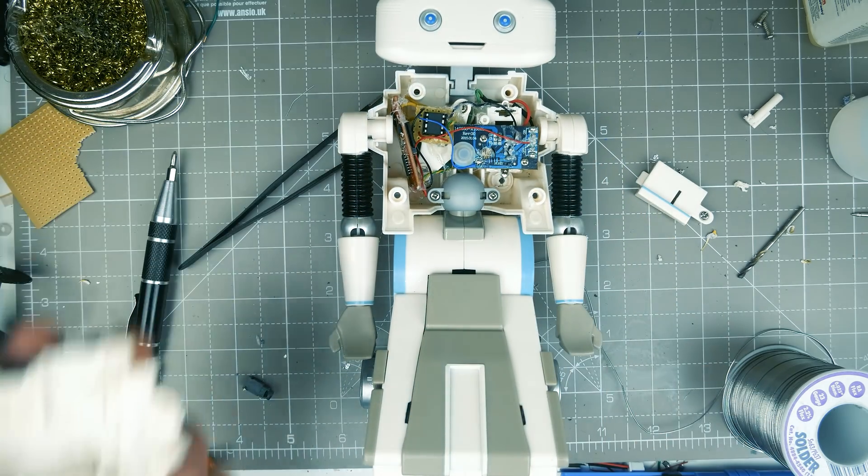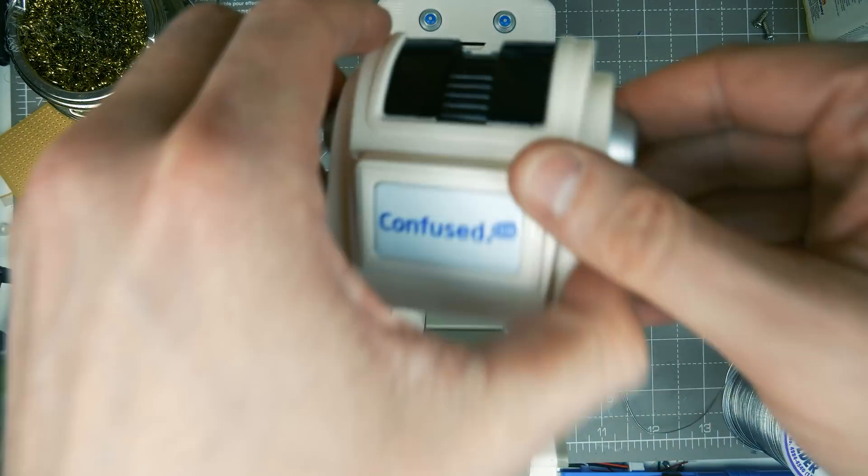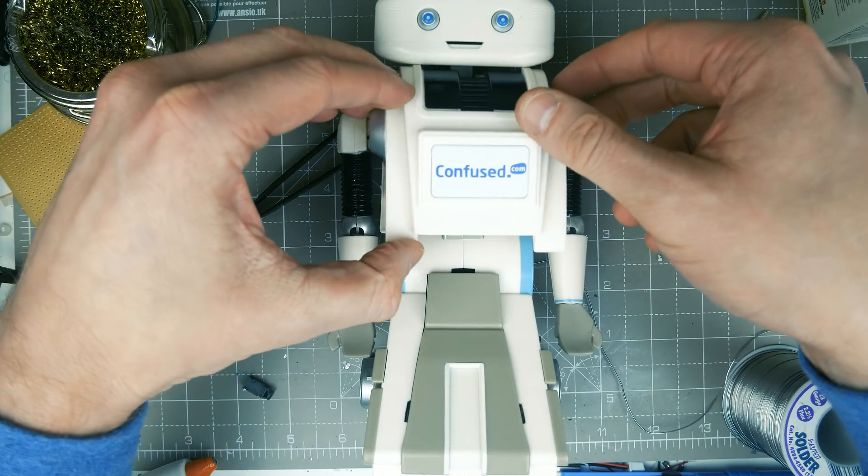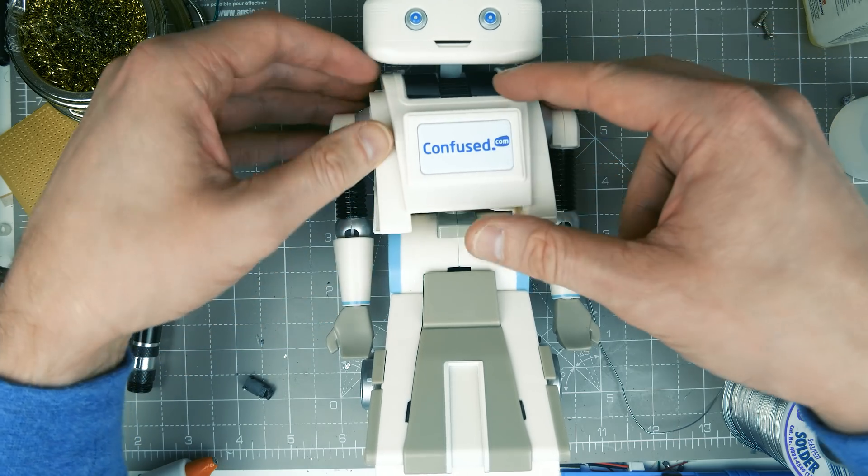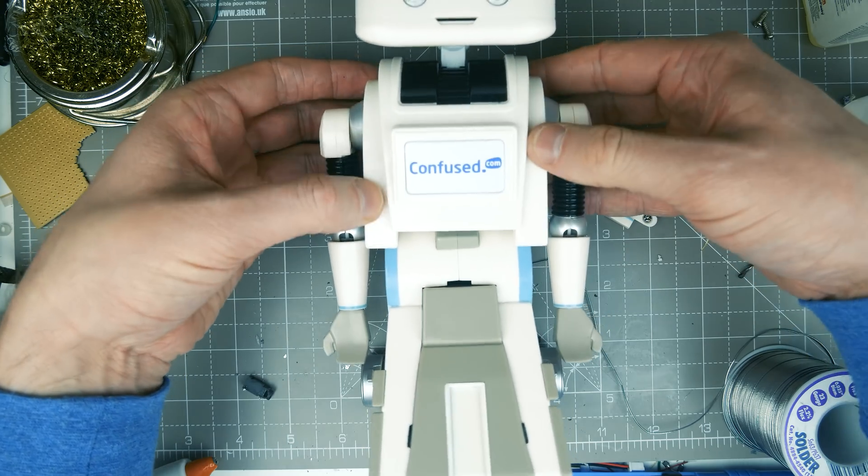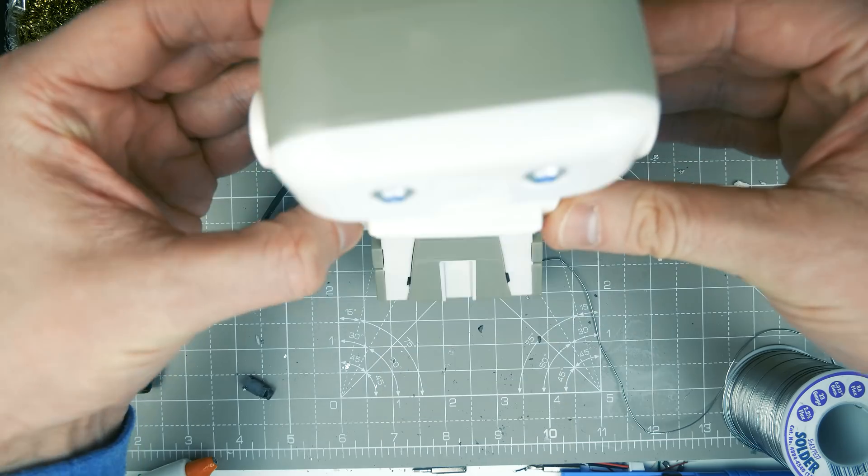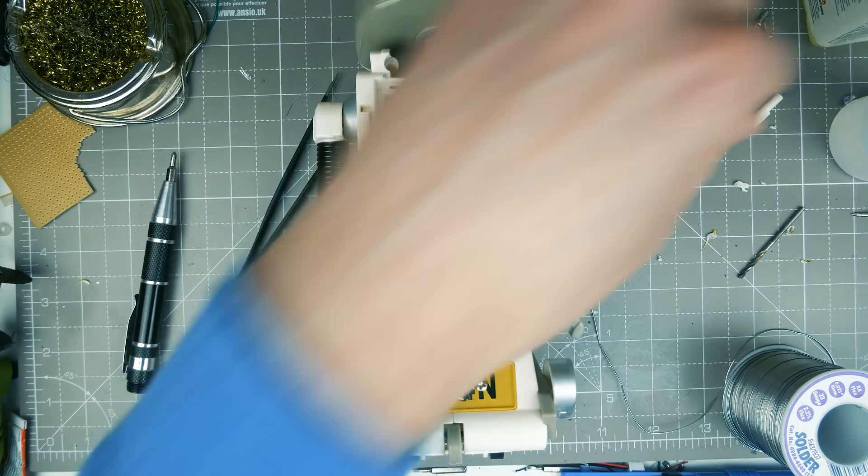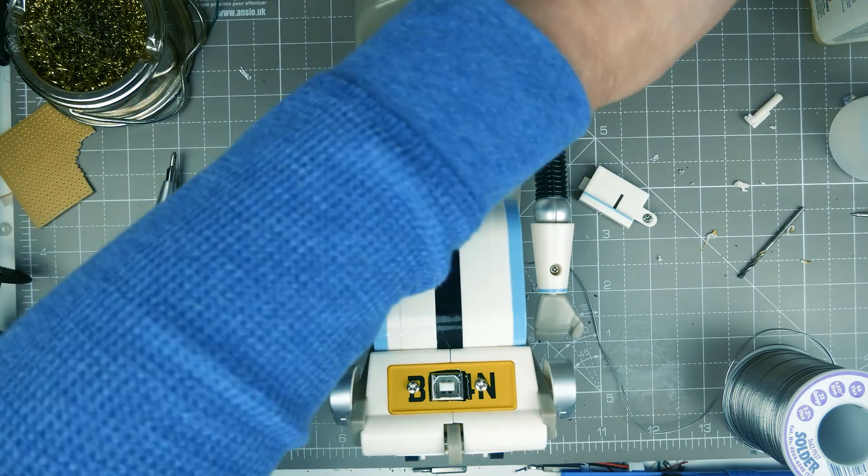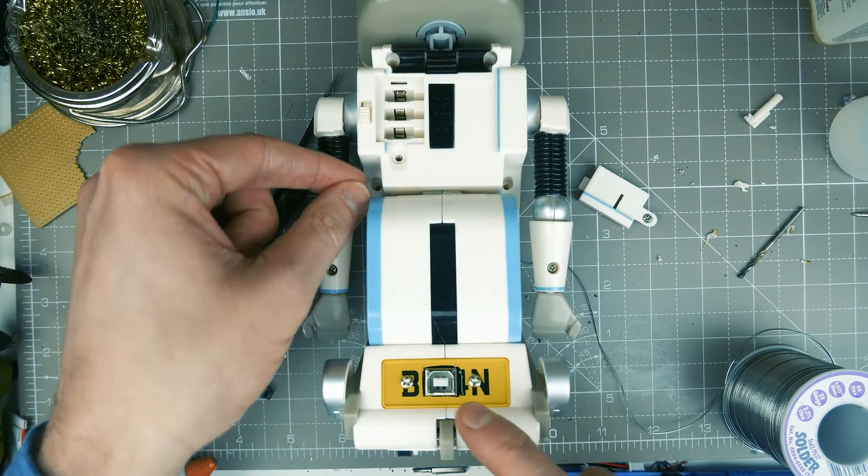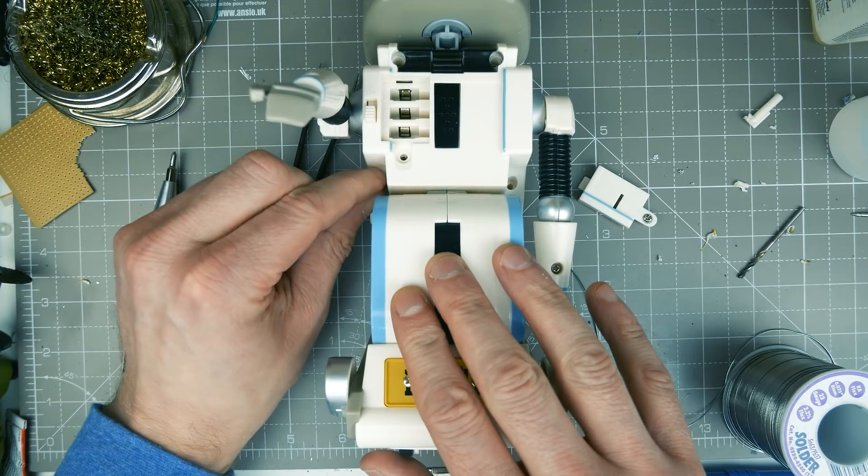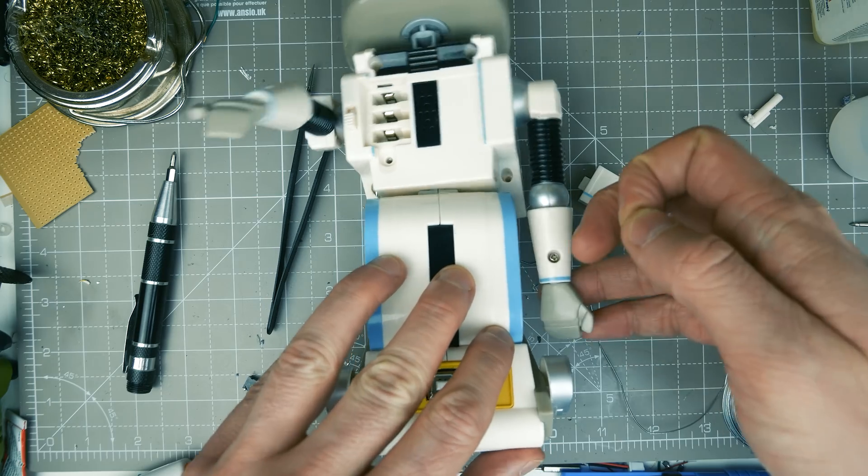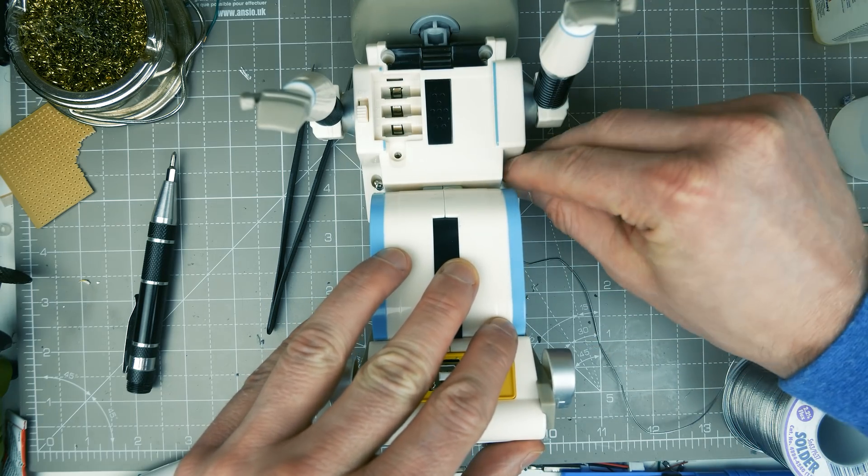And then is it just the body that goes on now? There's nothing else, is there? I don't want to have to take it apart again. Oh my god. It's together. Right. Let's get the screws in the back. So one there. One there. One there. And there you go. And one in there.